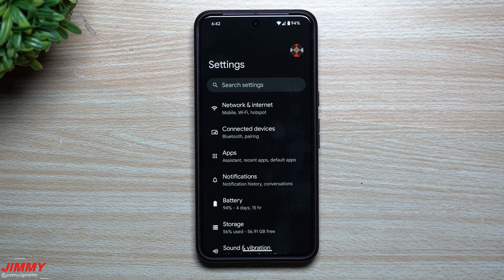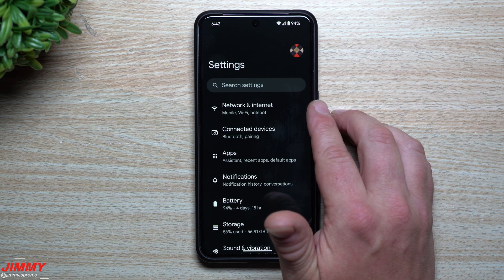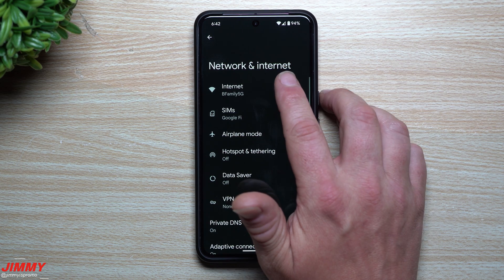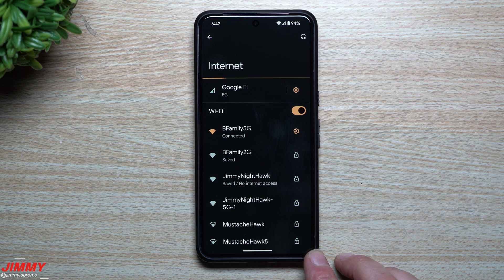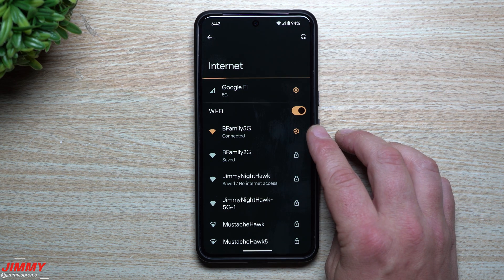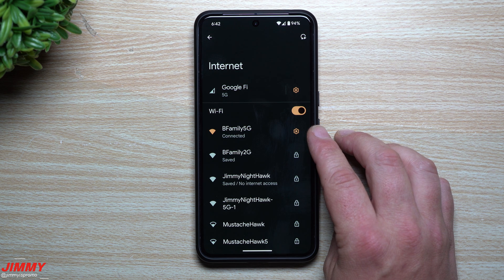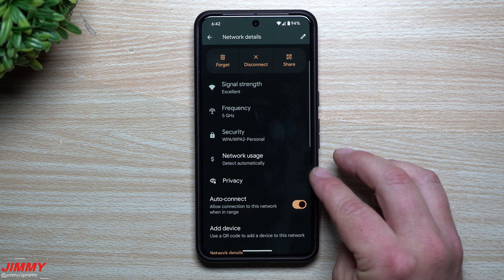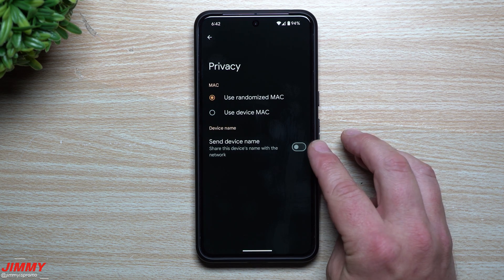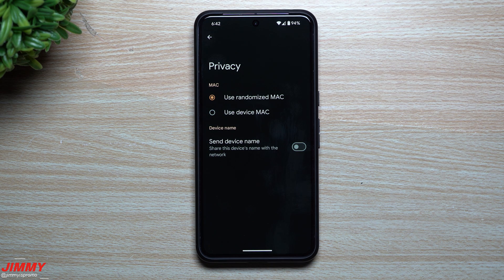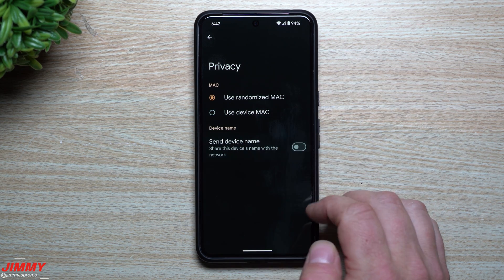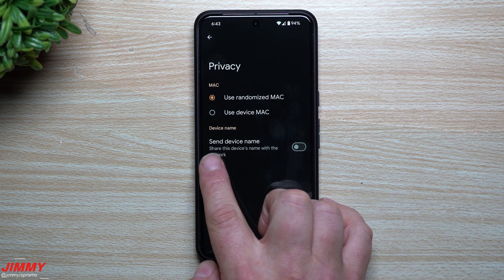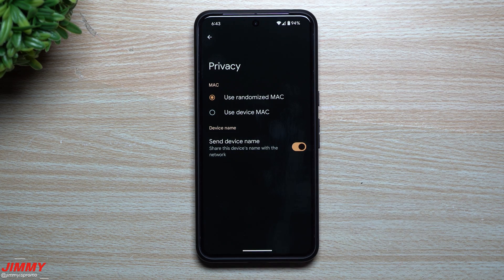Feature number one covers security and privacy when connecting to Wi-Fi networks. Inside Settings, go to Network & Internet, then Internet connections, where you see all available Wi-Fi networks. If you're connected to a public network — say at Panera — tap the settings dial, go to Privacy, and turn it off. This stops your device from sharing its name with the network. By default, this is turned on.